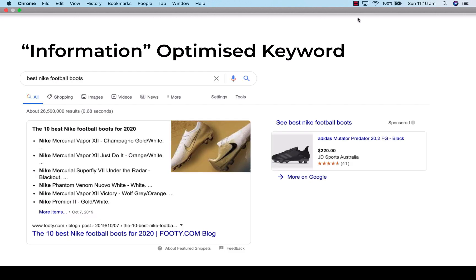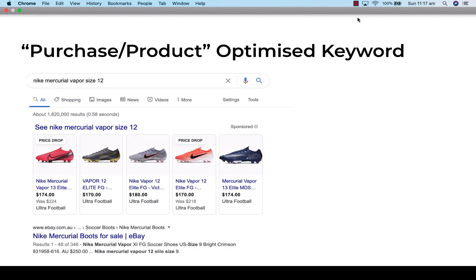To demonstrate the difference between information and purchase intent keywords: 'best Nike football boots' is an information keyword — the person is trying to discover which are the best Nike football boots, but they're not sure which ones they want. Whereas 'Nike Mercurial Vapor size 12' is a product-optimized keyword — they know the exact shoe and their size, meaning they're further down the funnel, ready to make a purchase. These are the keywords you want for your product pages.